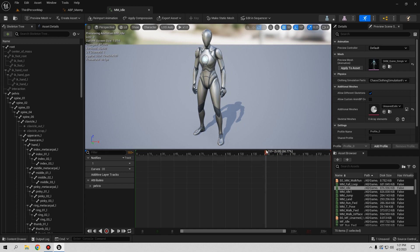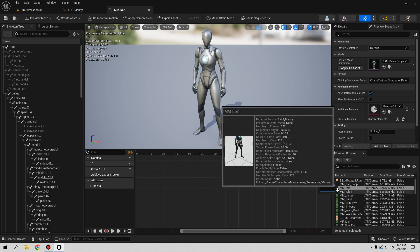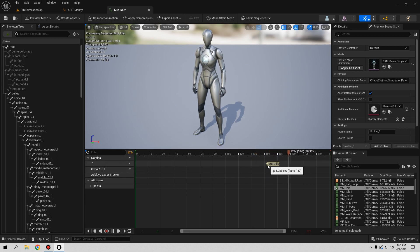So in the idle animation, we want to switch animations. Going to the idle, you can see it goes around six seconds. Let's do about five seconds. In here we want to create a notify, so let's right-click, go to Add Notify, and add a new one. Let's go to Notify and call it — let's call it 'start idle'. So when the animation plays and reaches this point, it's going to call this notify.